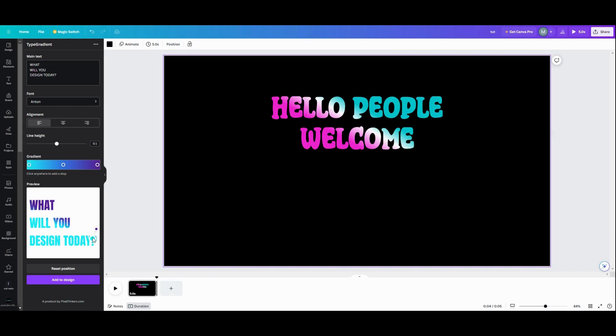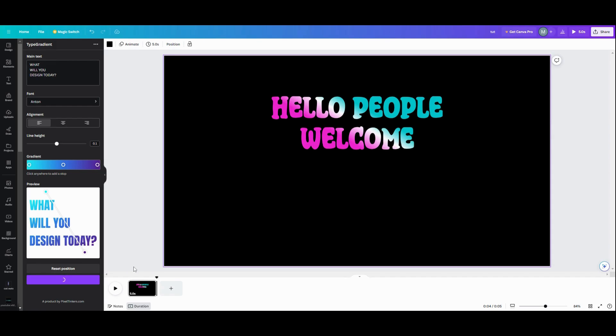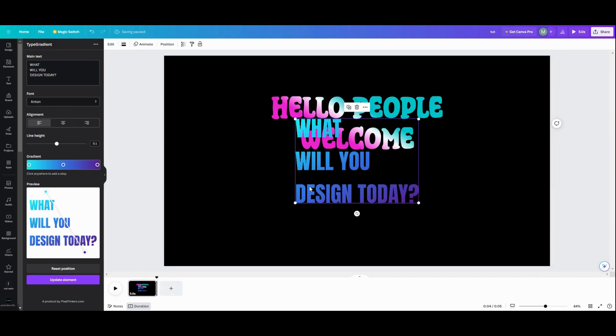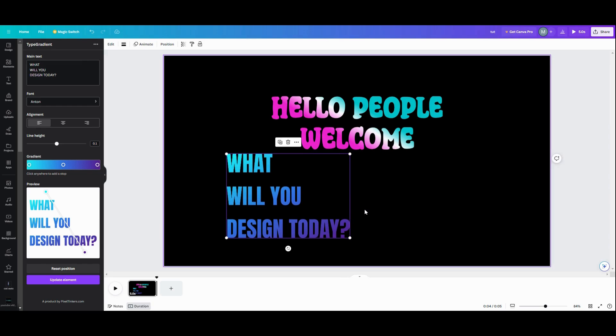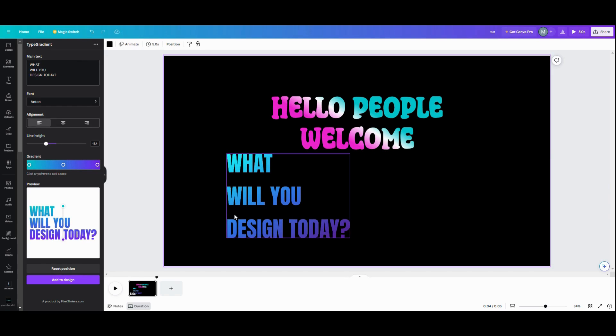So see, you can just play around with that thing all you want to. When you're done playing around, I would just go in here and start moving stuff around because it's fun. Then you can add that to the design and you have that there. And that is the new Type Gradient app within Canva. Yay!